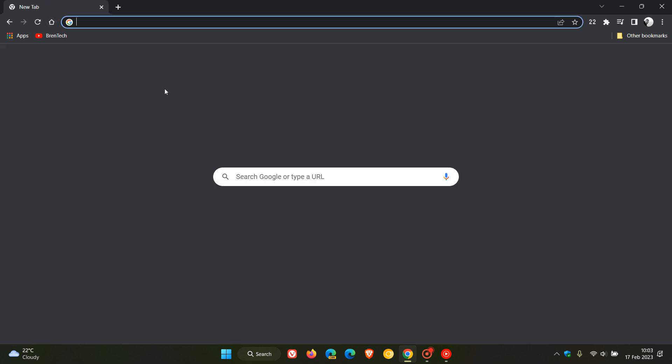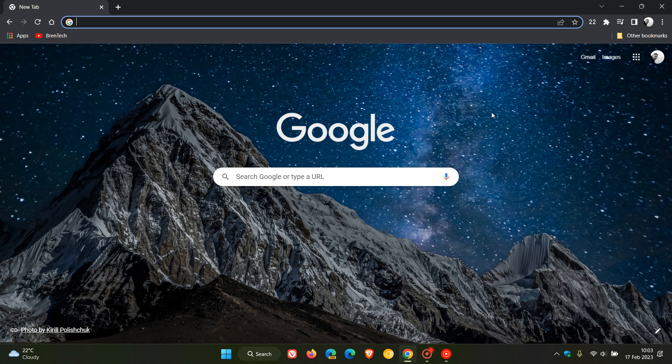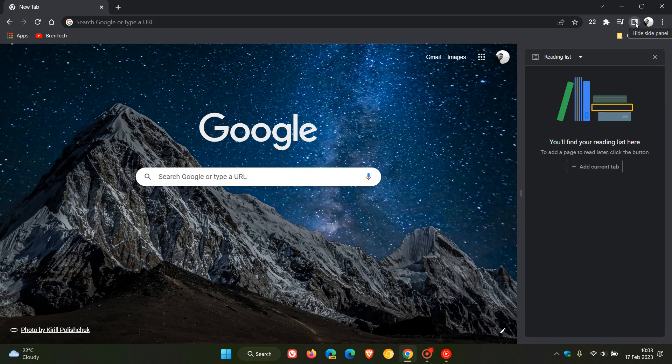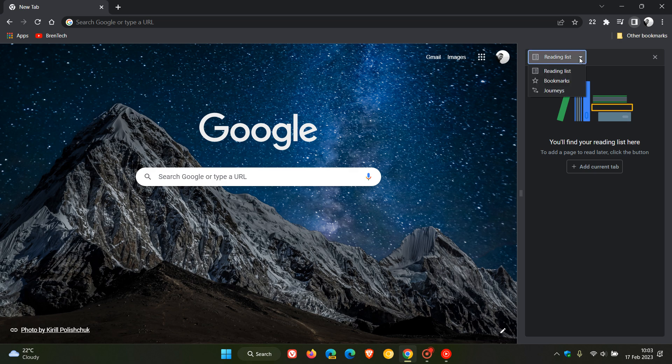Another thing to take note of that I've noticed with this update on a controlled rollout is that Chrome history journeys has now been added to the new unified side panel. If we head up to the side panel in the stable version of Google Chrome, over and above your reading list and bookmarks, we now get journeys.